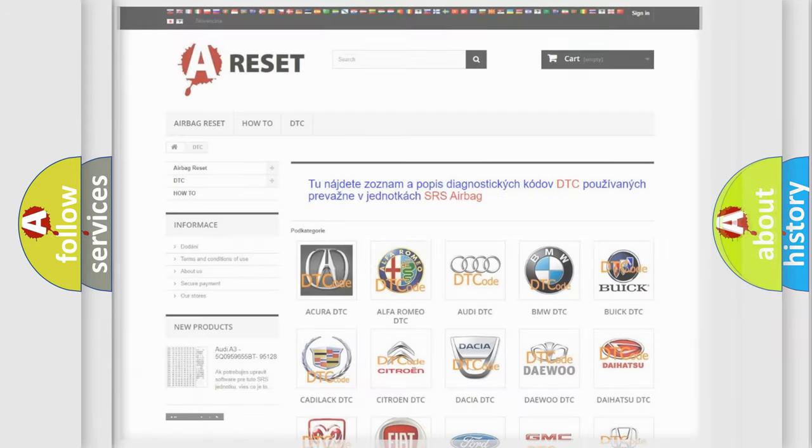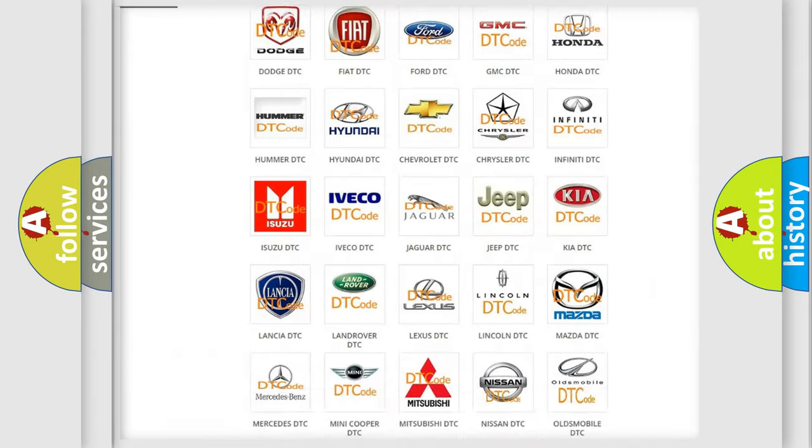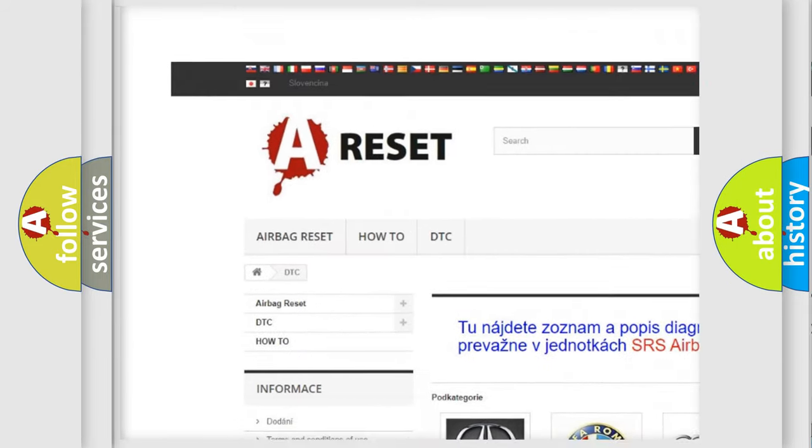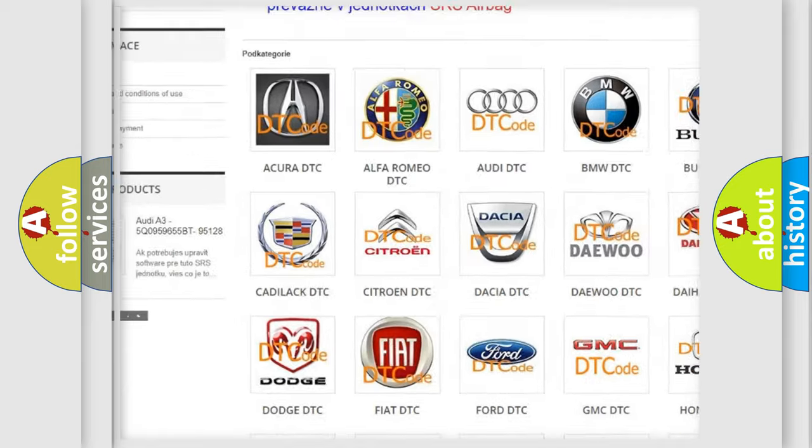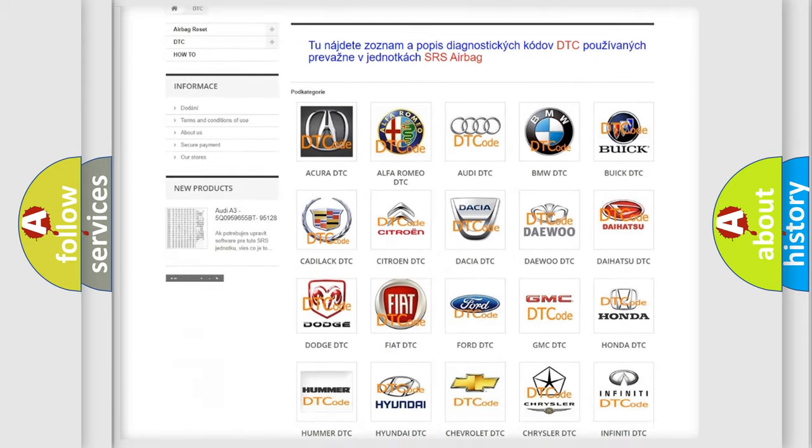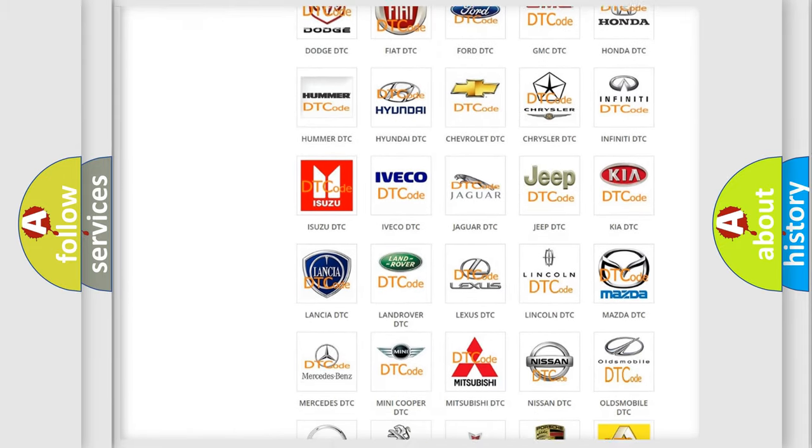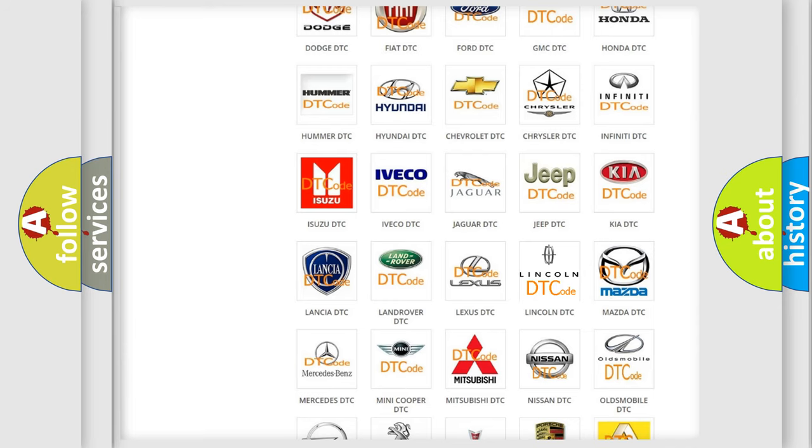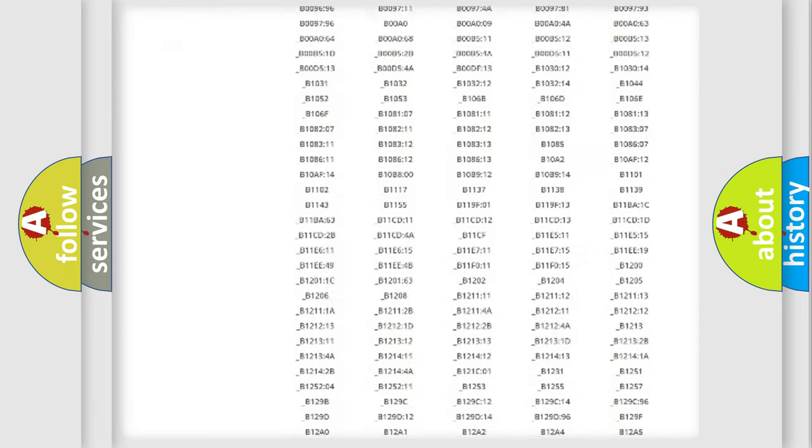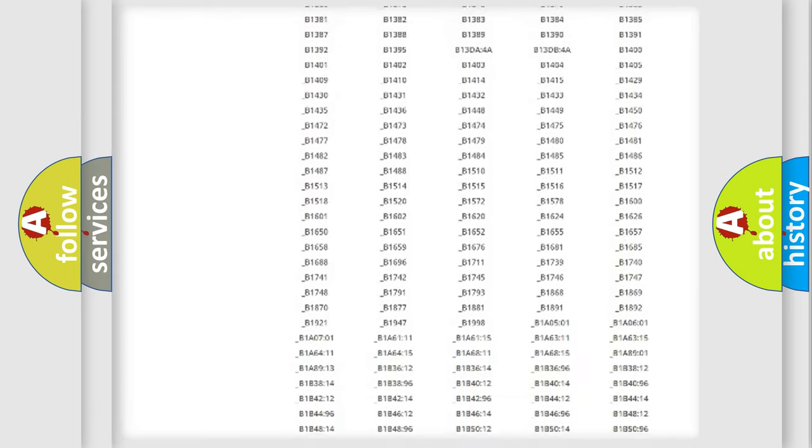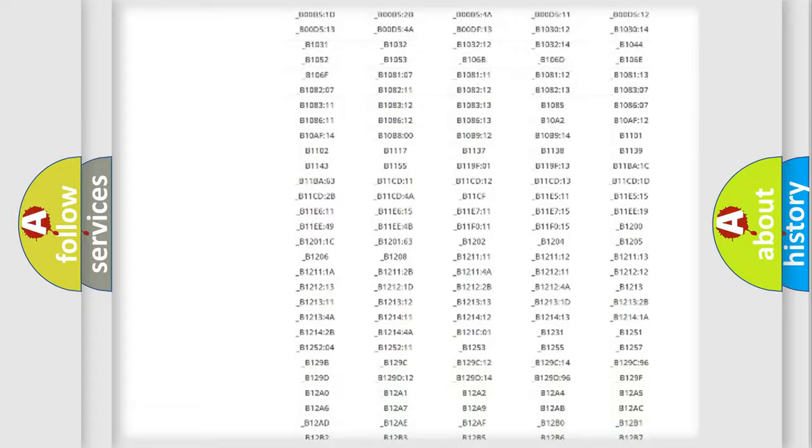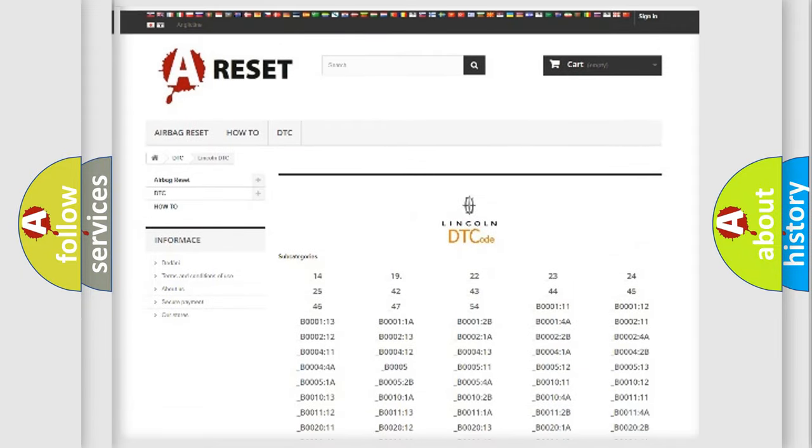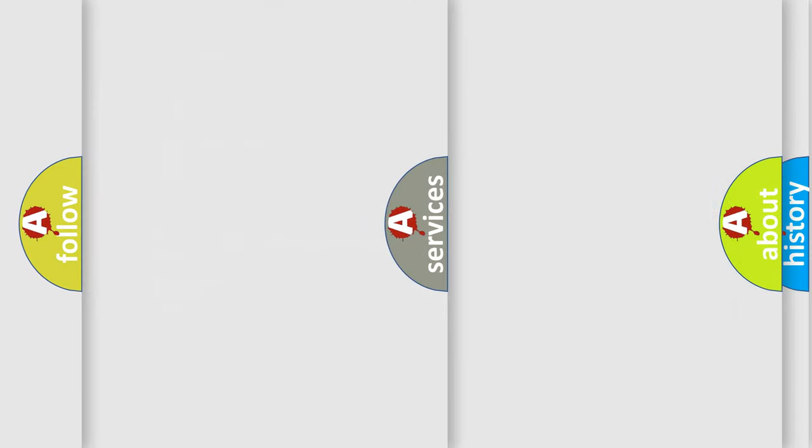Our website airbagreset.sk produces useful videos for you. You do not have to go through the OBD2 protocol anymore to know how to troubleshoot any car breakdown. You will find all the diagnostic codes that can be diagnosed in a link and vehicles, also many other useful things.